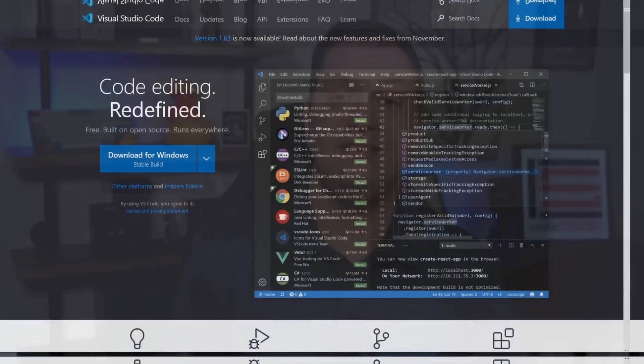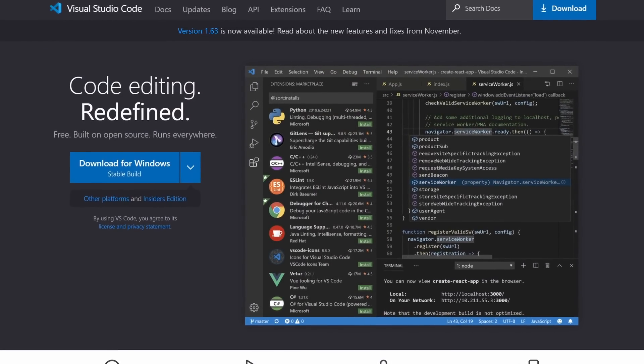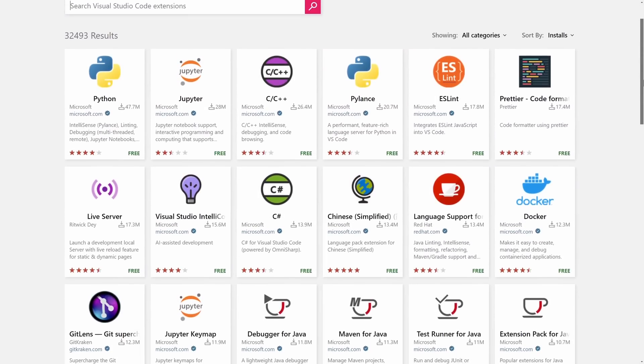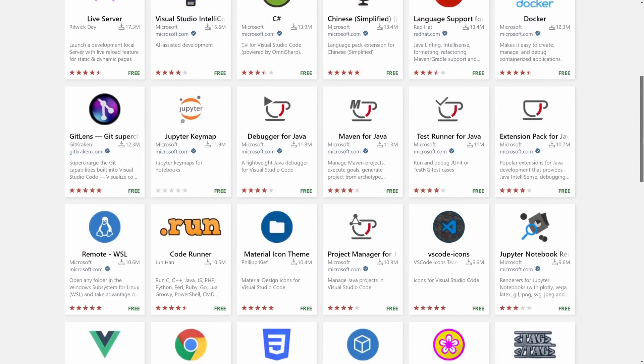There are a lot of code editors to choose from, but the most popular and my favorite is Visual Studio Code. Don't confuse Visual Studio Code with Visual Studio. VS Code is a free, open-source, cross-platform application. It has great support from the community and tons of extensions. It's also fully customizable to fit any developer's preferences and project needs. It's lightweight and fast, which is why it's perfect for web development.